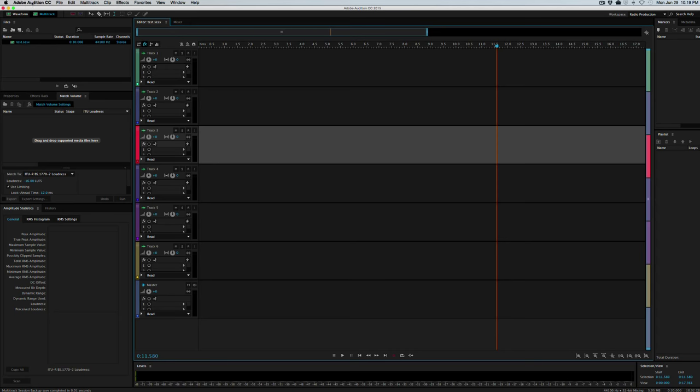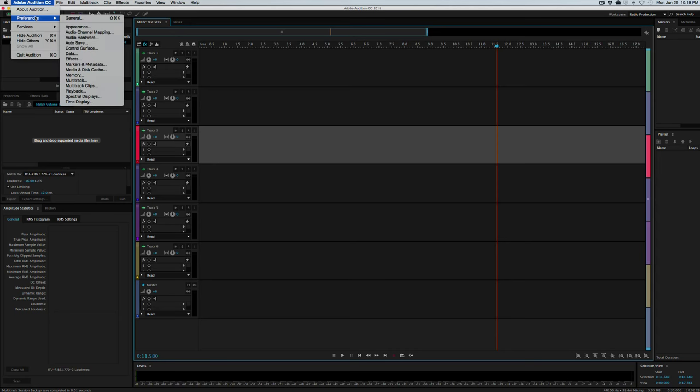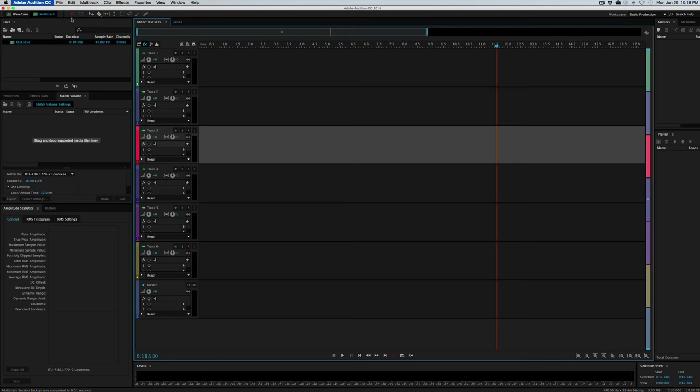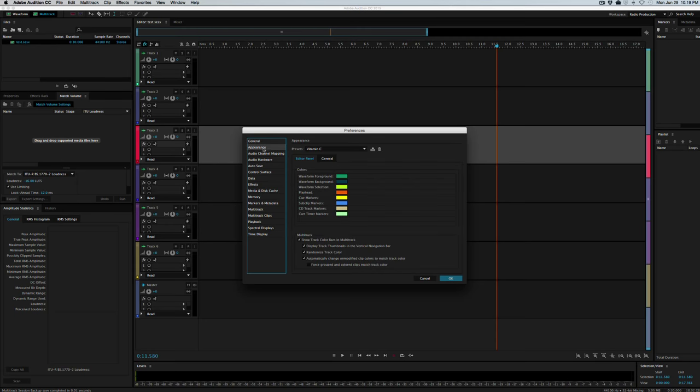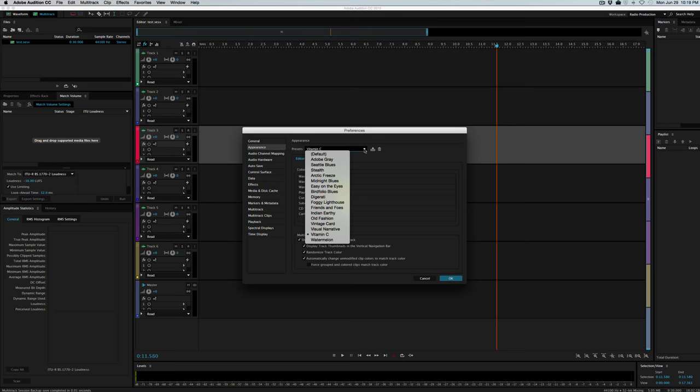So start off by going up here to Adobe Audition, go to Preferences, General. I'll mention that I moved pretty fast here and the key will be to just pause and do each part and then move back on with the tutorial. So in this first section we're going to leave everything and I'll just go down until I find what I want.